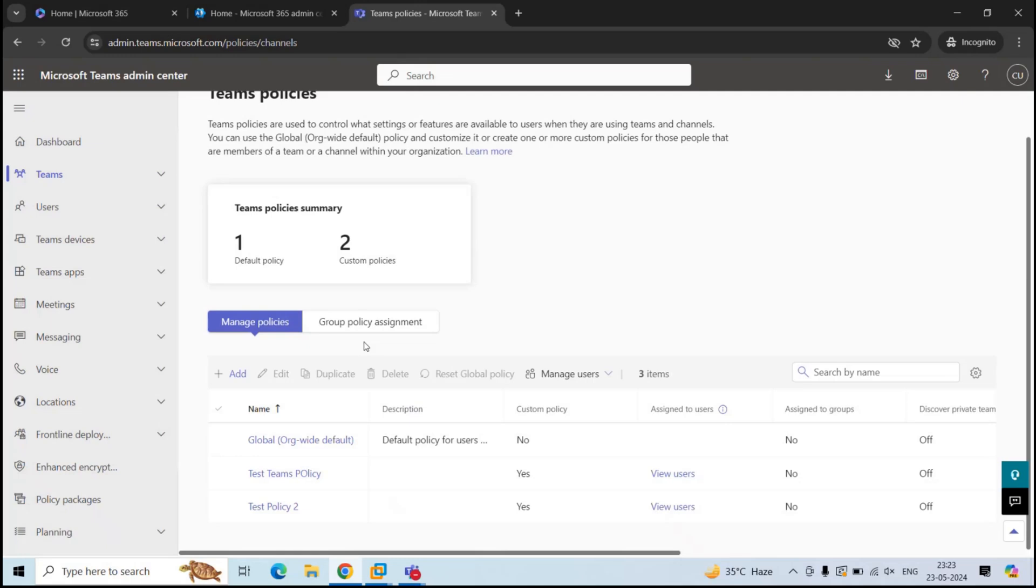There are multiple ways to assign a Teams policy to the users. You can do it one by one, you can assign the policy to a group of users, or you can use PowerShell. So let's assume we want to assign this policy to a particular user.